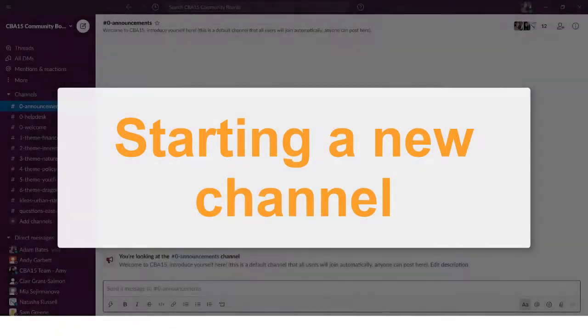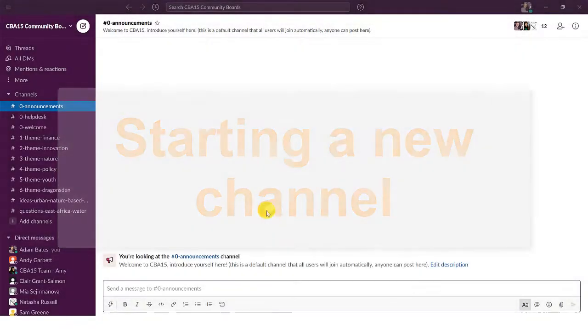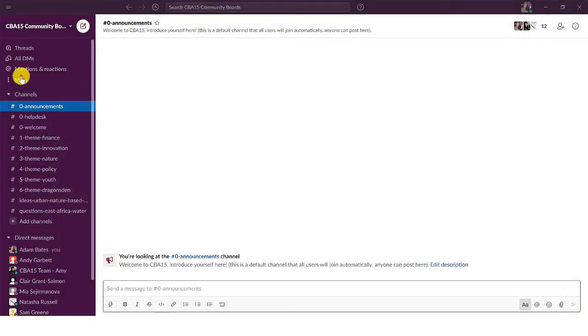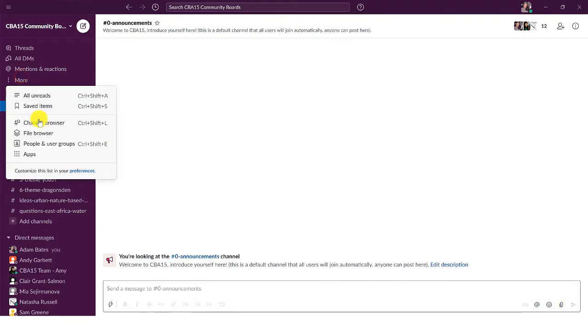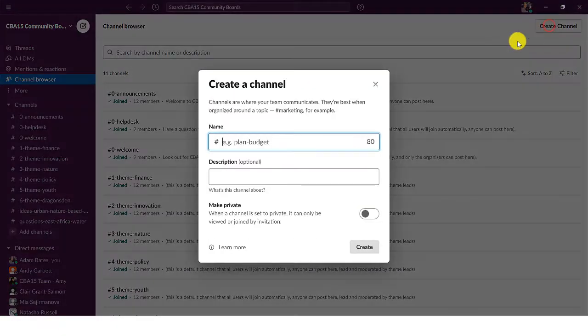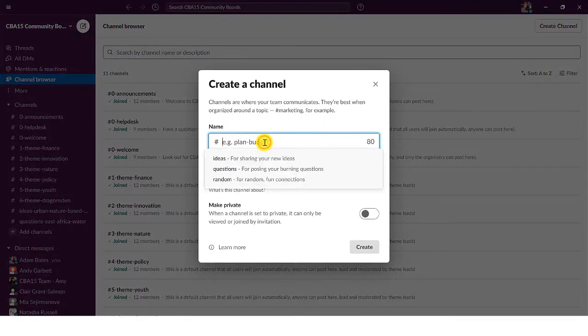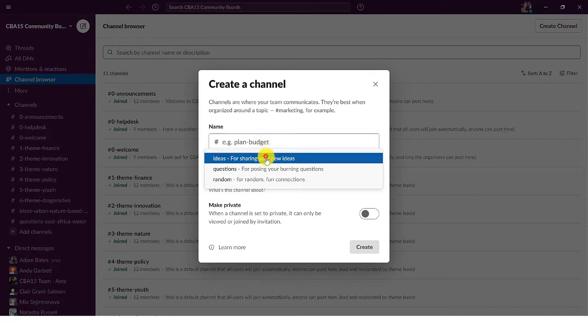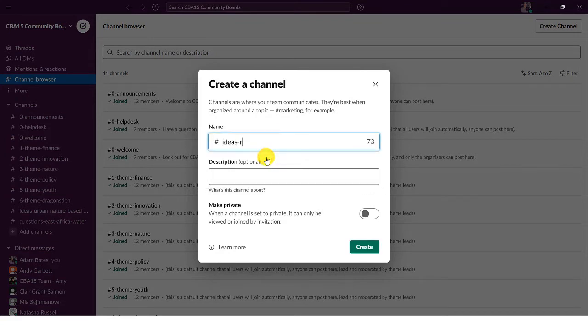To start your own channel, click more, channel browser and then create channel. Choose a relevant channel prefix from the drop down menu and name your channel.